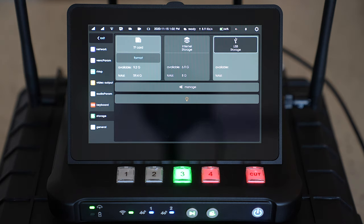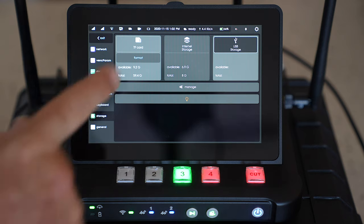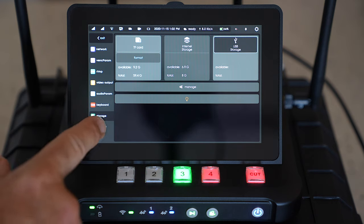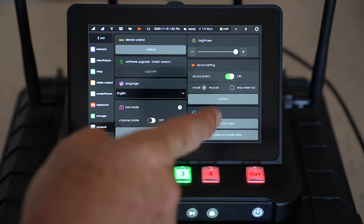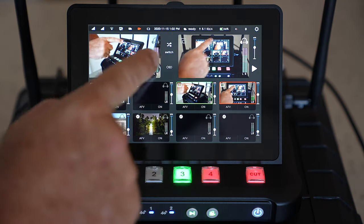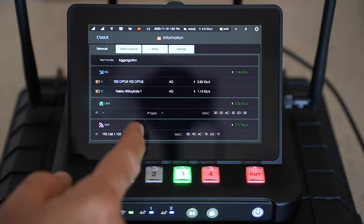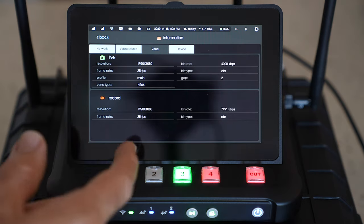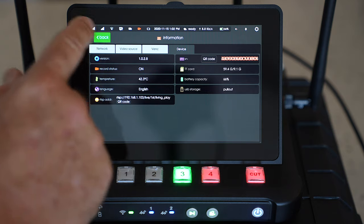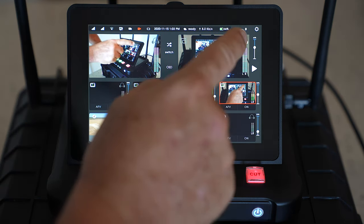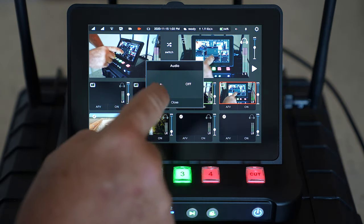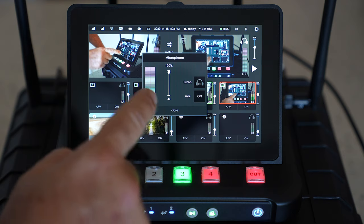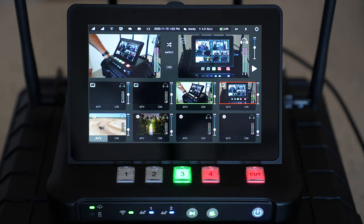The storage allows you to move files between the internal storage on the device, the USB storage you may have plugged into the device or the micro SD card. You can manage that. In your general settings you've got software upgrades and so forth. On the top up here you can click on this and get an idea of your current network connection, your bit rates, your video sources, your encoding settings and the device settings. There's also the option in here to turn off your speaker or turn your microphone levels and mix on and off.